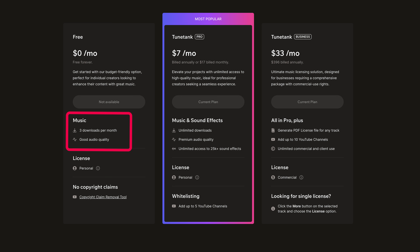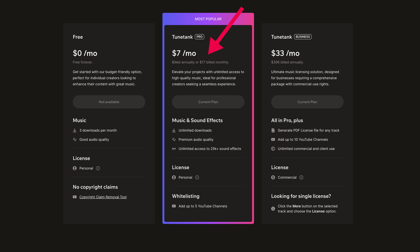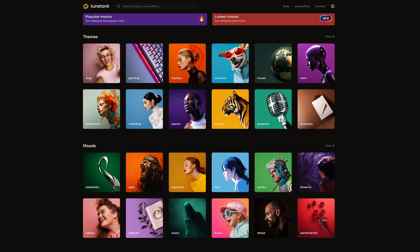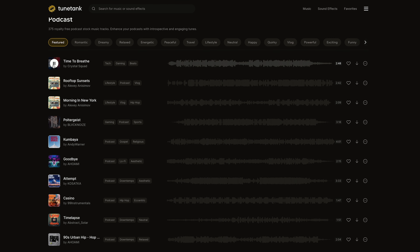From TuneTank you can download up to three free music tracks every month without any hidden agreements. TuneTank is a very accessible and safe music resource for content creators of all sizes. With their TuneTank Pro subscription you'll get unlimited access to around 3,000 high quality tracks in 50 genres, which can only be found on TuneTank.